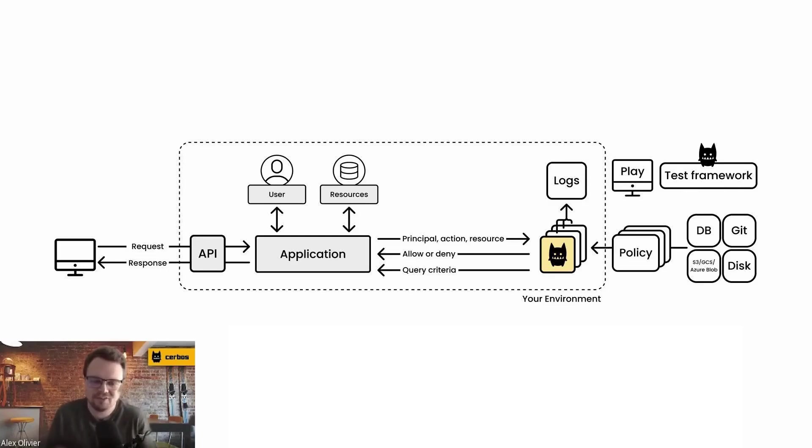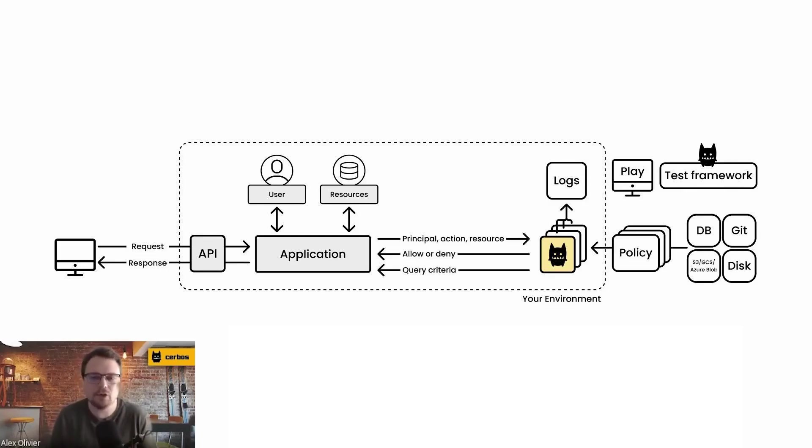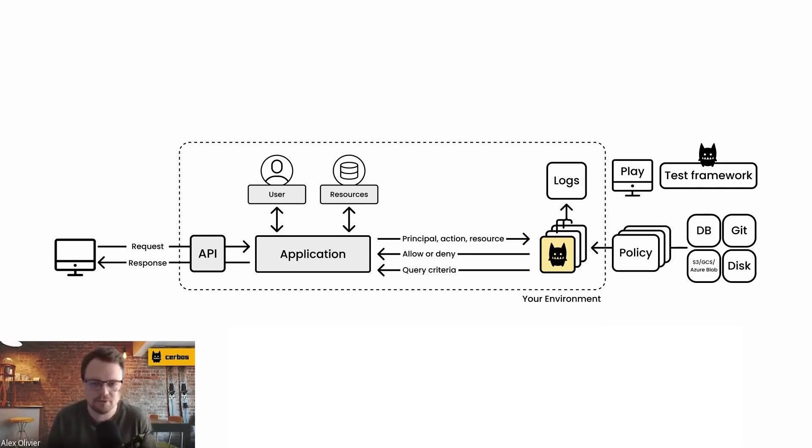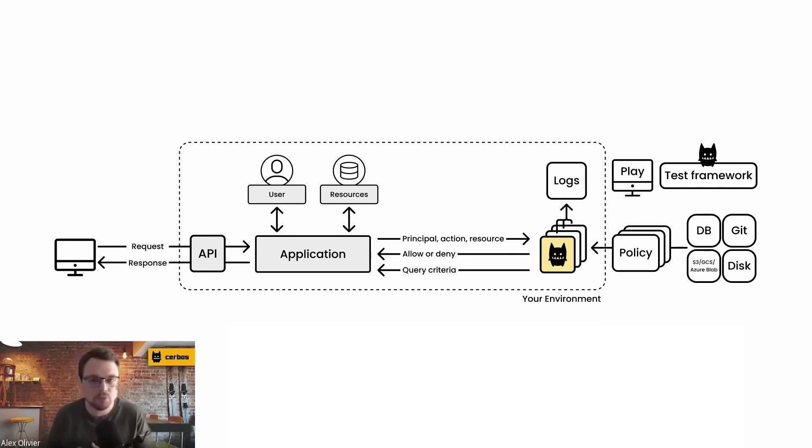When it comes to making authorization decisions, there's information that the system needs to know in order to make that call. So what team is that person in, what role do they have, what office they belong to, what groups are they a part of.